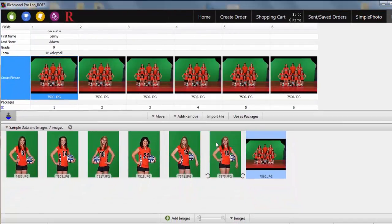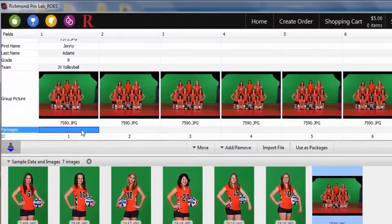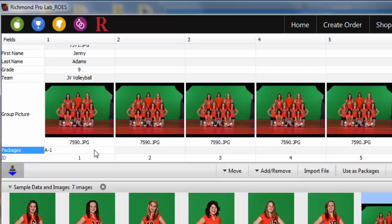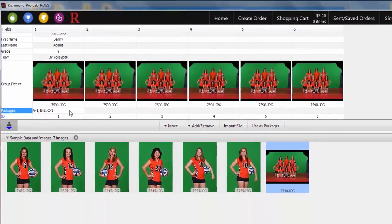The group photo is now copied to all subjects in your data. On the packages row, make sure you type the package name exactly as it appears in your package group, followed by a hyphen and the quantity for that package. In this case, I will type A, then a hyphen and quantity of 1. If more than one package is ordered for a subject, type in the package and quantity in the same fashion, followed by a semicolon, and then the package and quantity for the subsequent package.